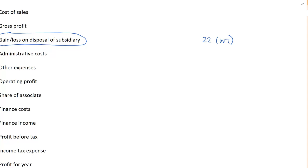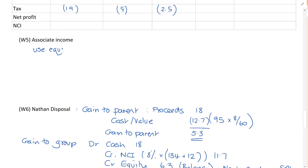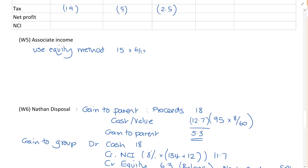After disposal, we exert significant influence. Therefore, what do we have? We have an associate. So I'm going to set up a working for the associate. Associate income. We use, and this is just to remind yourselves, we use the equity method. Think of the equity method as single line consolidation. What are we going to do? Well, here we're dealing with Option. Option made a profit of 15 million for the year. But it was only an associate for six months of the year. And during that period, we had originally owned 60%. We sold 40%. So during the period it was an associate. We owned 20% of the company. Therefore, our associate income is 1.5 million.